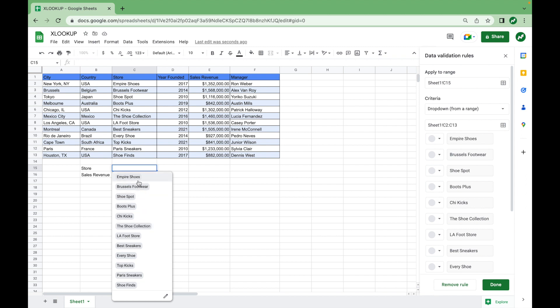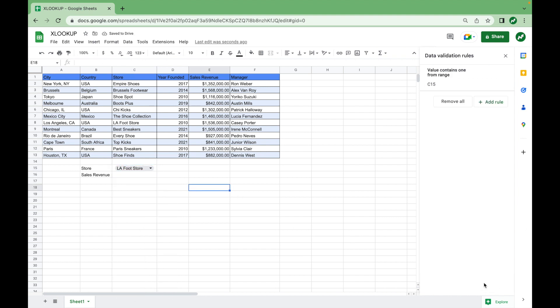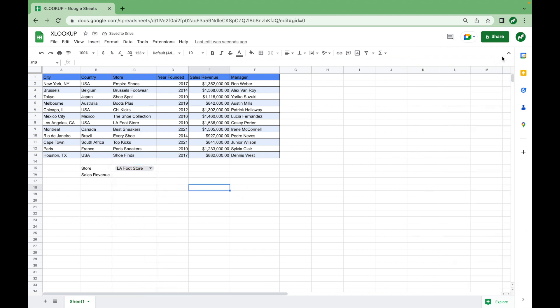And we'll select LAFOOT store for our example. OK, down over here, X out of this. And now we're going to enter our XLOOKUP function.